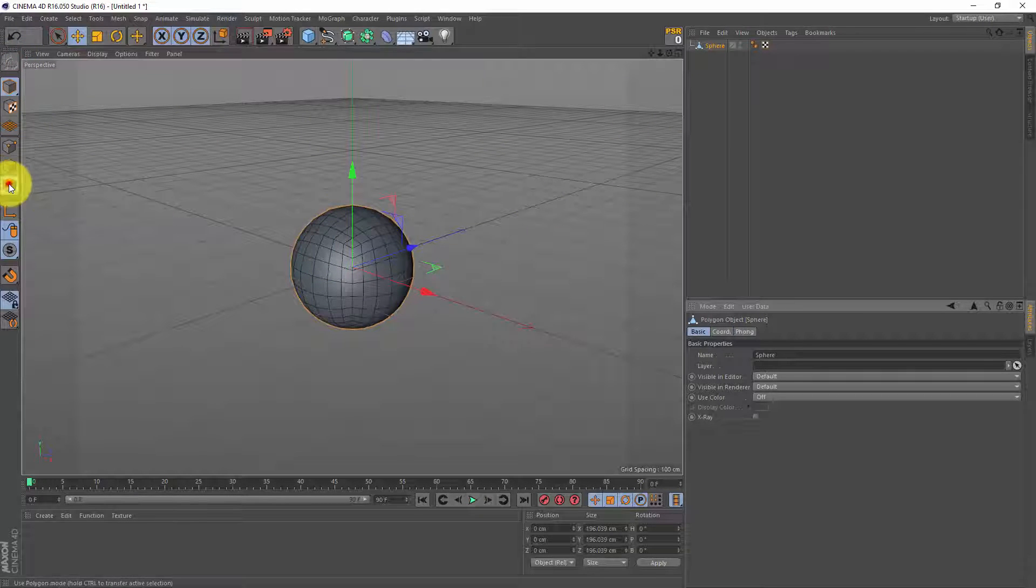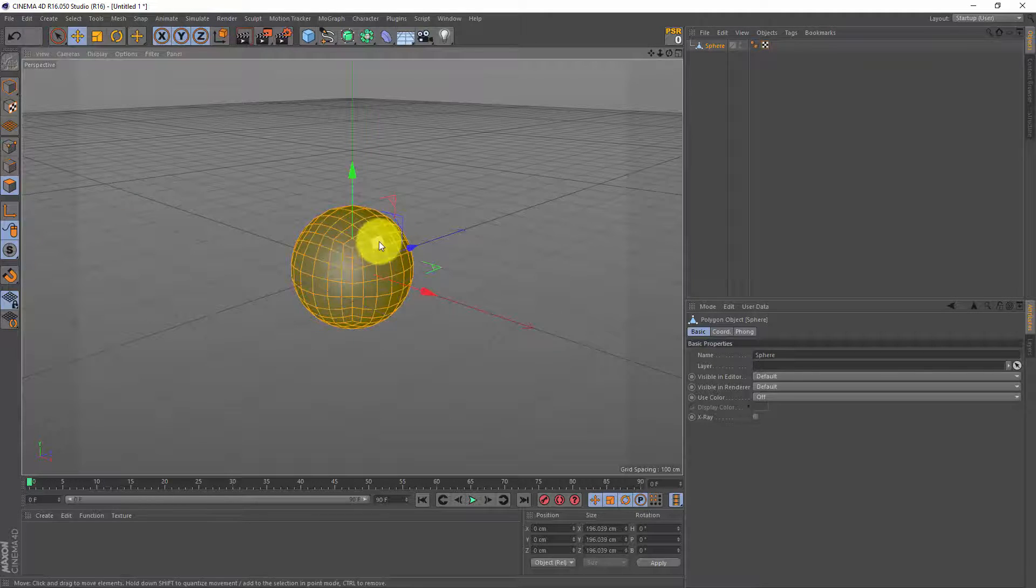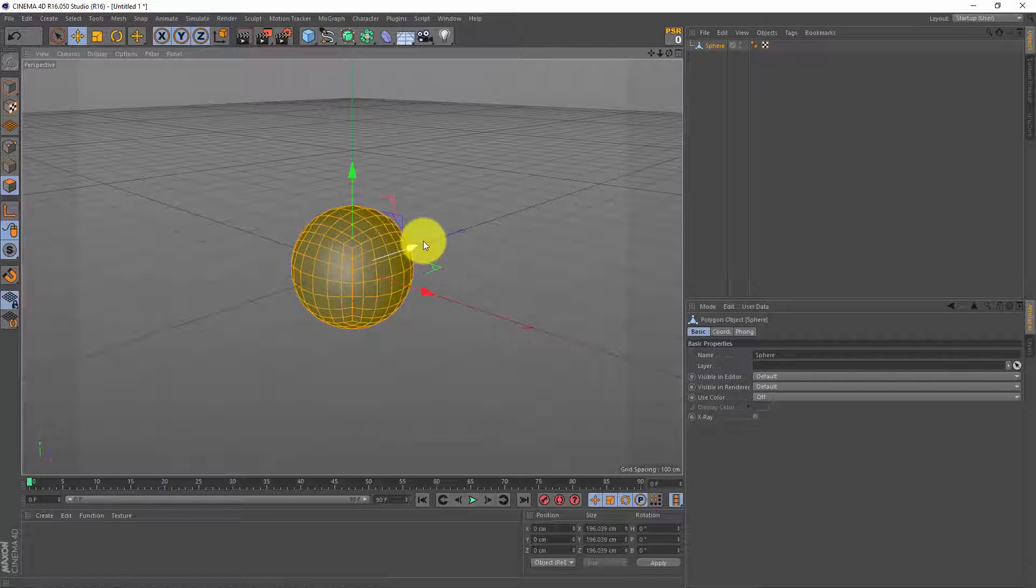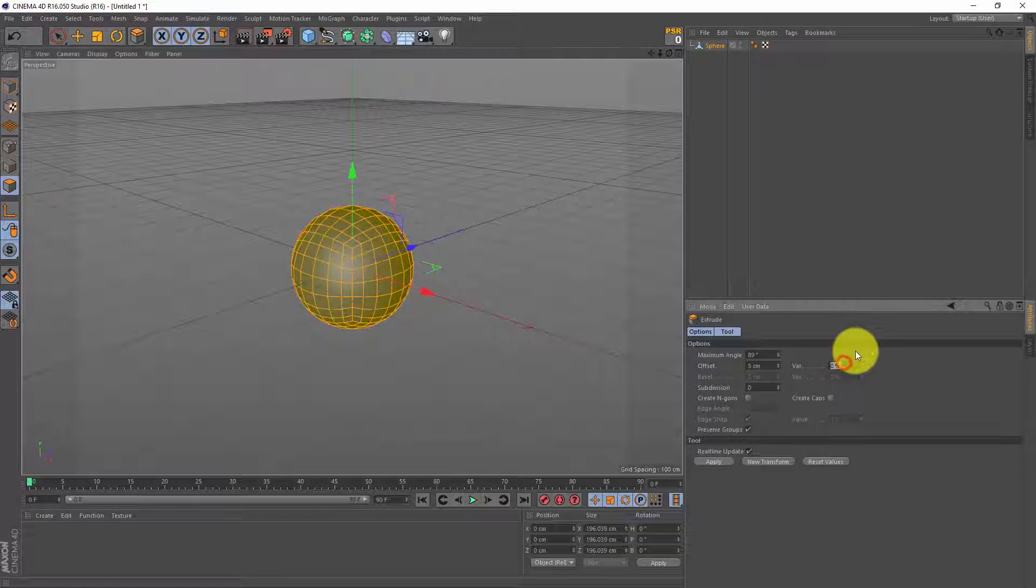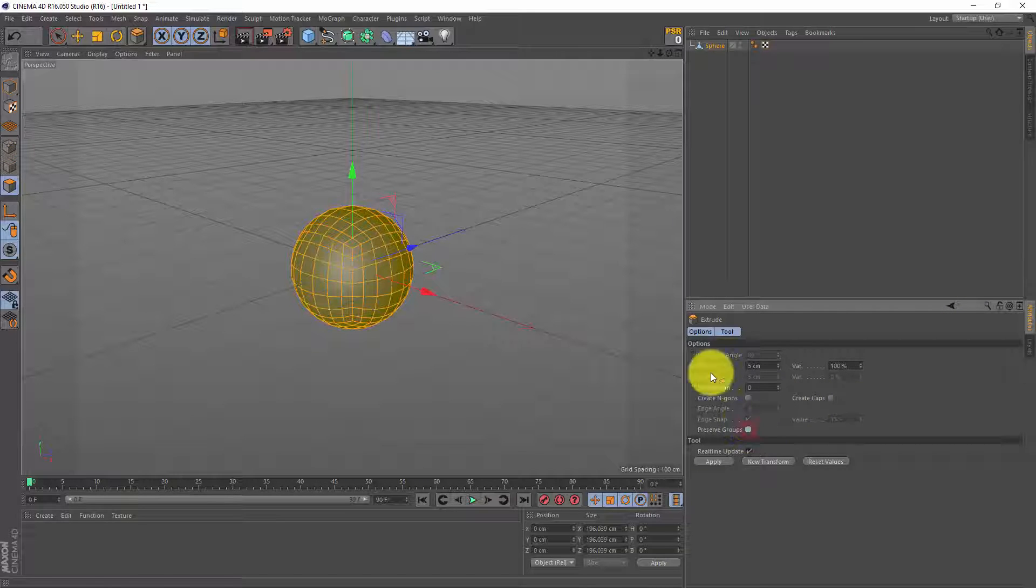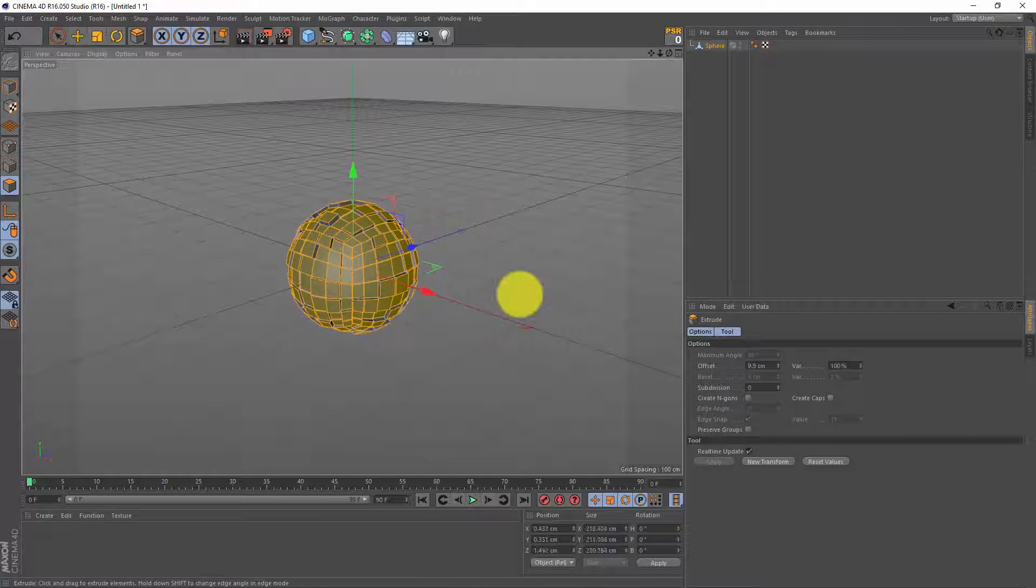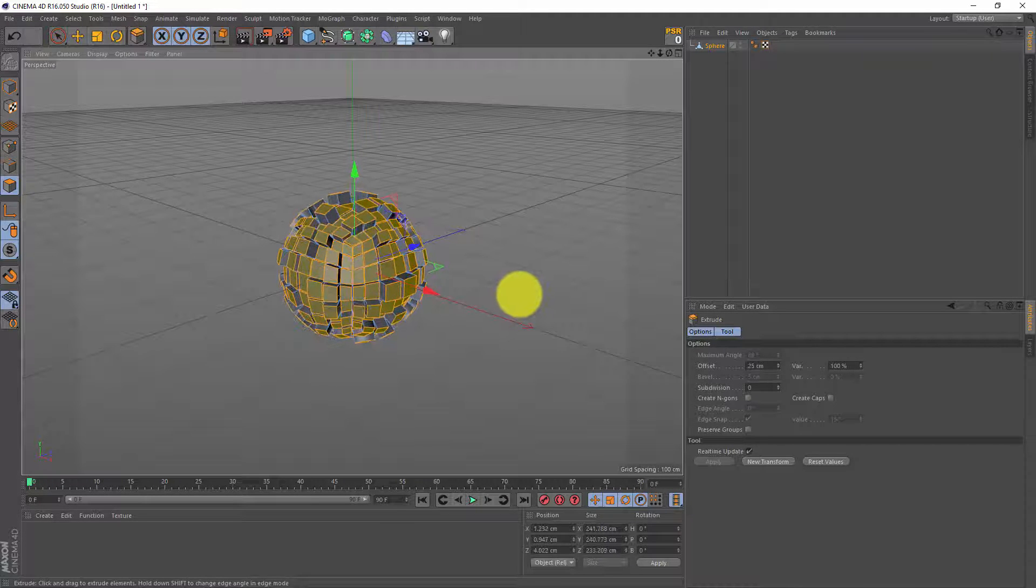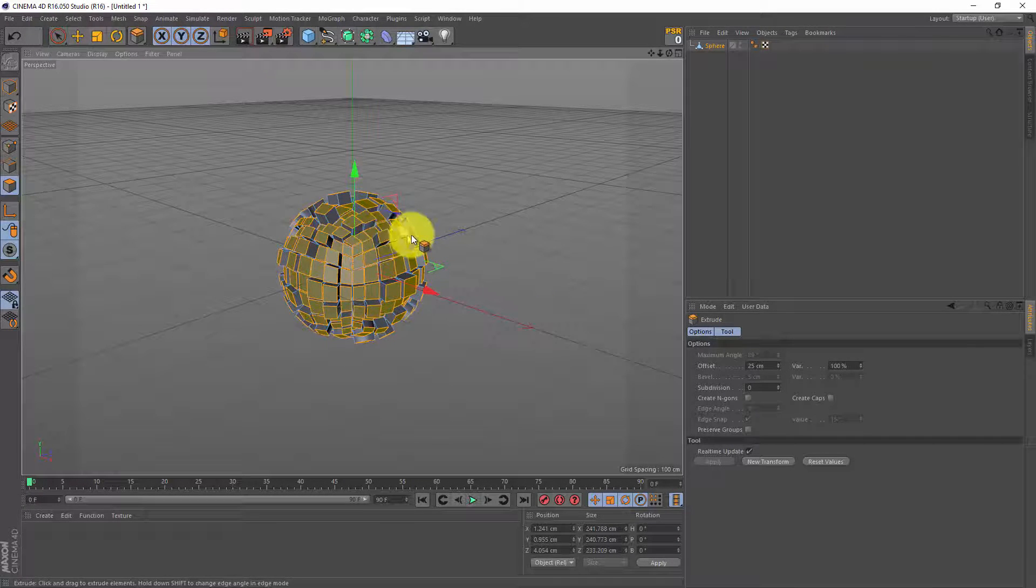I'm gonna go to polygon mode, press Ctrl+A to select all my polygons. Now I'm gonna hit D for extrude and I'm gonna change my variance to 100%. I'm gonna untick preserve groups and if I extrude now, left click drag to the right. We got this extrusion but they're all extruded differently.